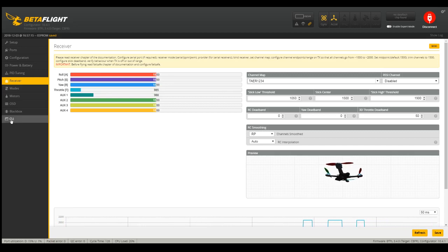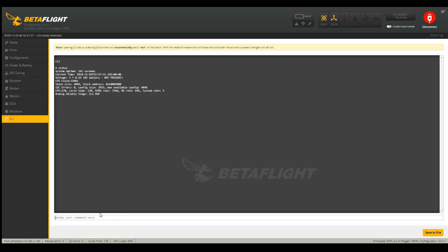And you can go back to the command line and type in status again. And see what's preventing it from arming down here with the disable flags. And I'll link the video, the Joshua Bardwell video and the flags page, website. Cool. All right, hopefully this helps somebody.